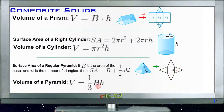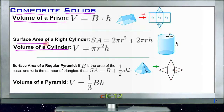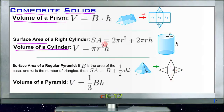Our composite solids lesson is really a composite lesson of all the other ones we've done recently. We've individually gone over in the last few lessons the volume of a prism, the volume of a cylinder, the surface area of a cylinder, the volume and surface area of a pyramid, and the sphere and the cone. The example questions in this lesson are really just practicing putting these shapes together.